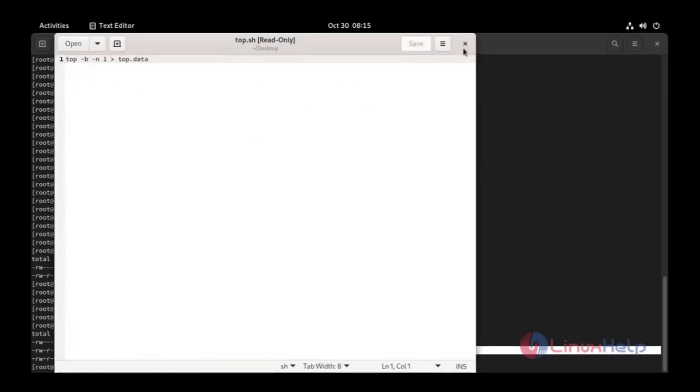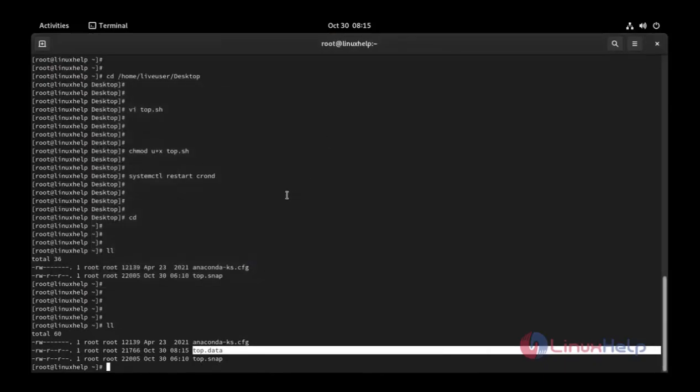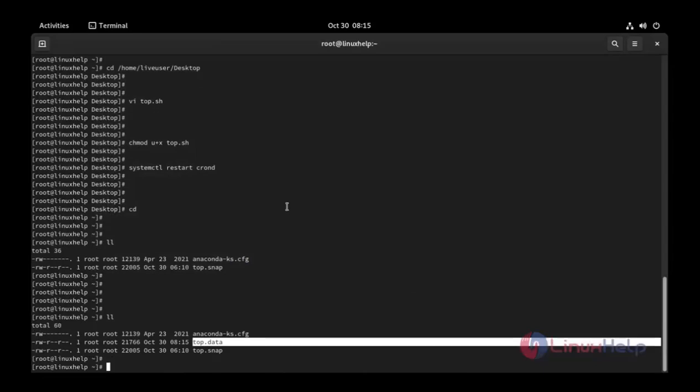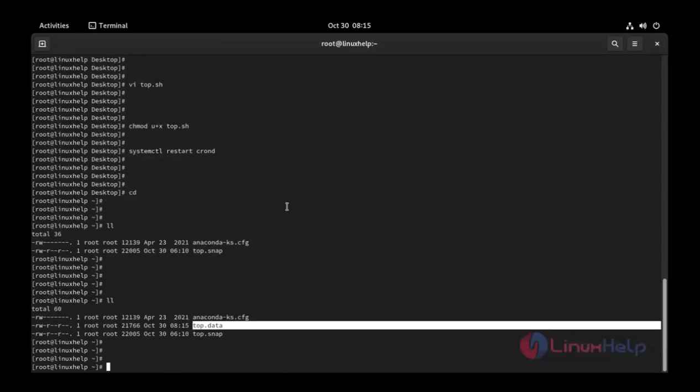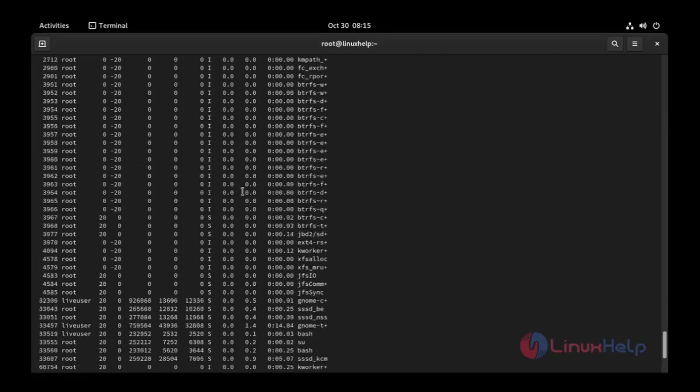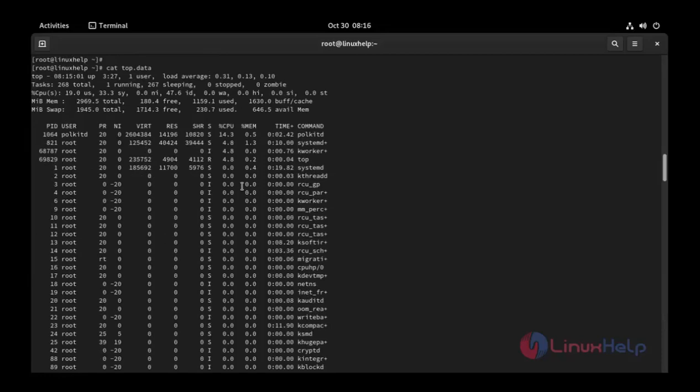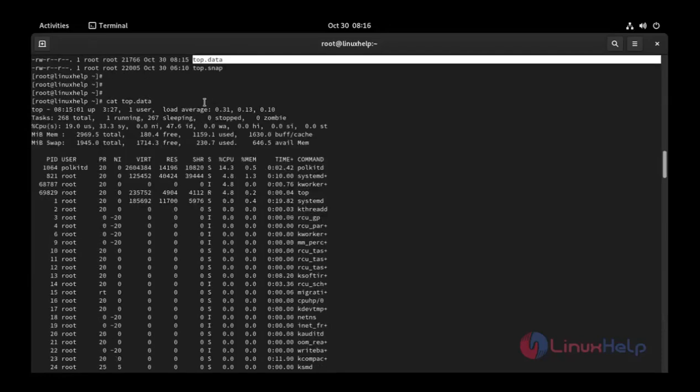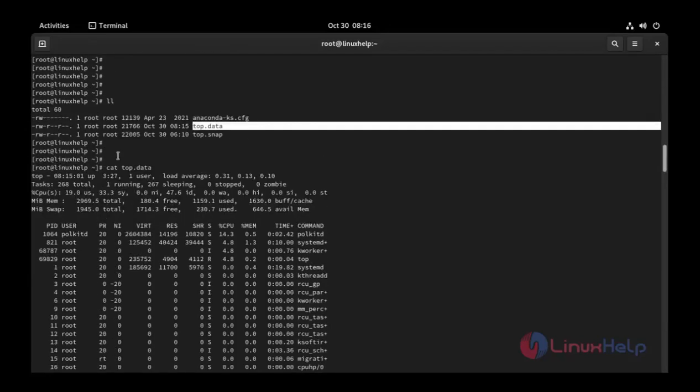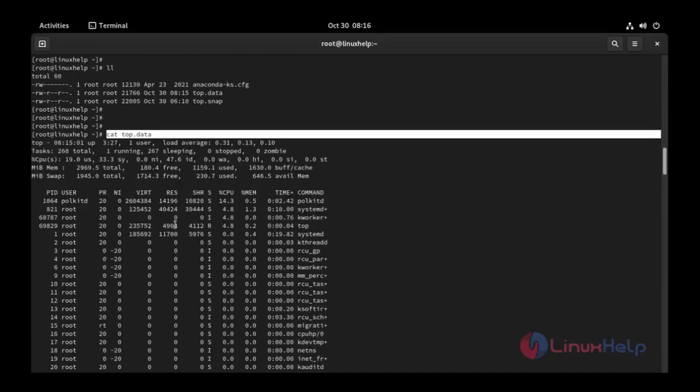Now I'm going to add command. Here I open the top.data file using the cat command. Press enter. This is our command. This is the top command output. Our cron tab is successfully working.